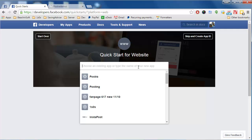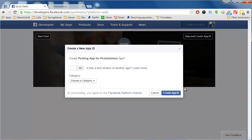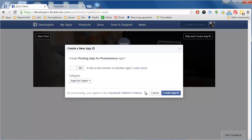It doesn't matter how many fan pages you have, so you want to give it some sort of general name. You could say "My Posting App" or "Posting App for Posterdamus" — whatever makes sense to you. Then click Create New Facebook App ID. When asked if this is a test version of another app, say No. Then choose a category — I'll say it's an app for a Page, which makes sense — and click Create App ID.